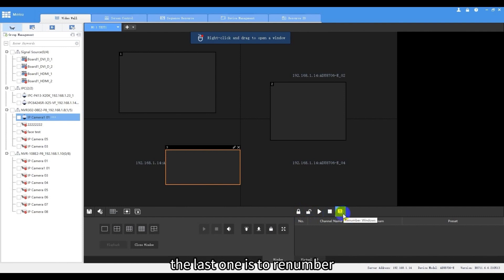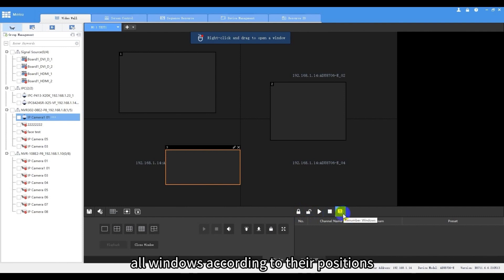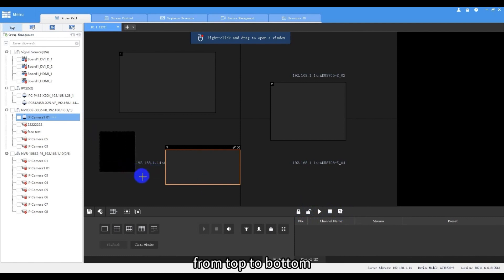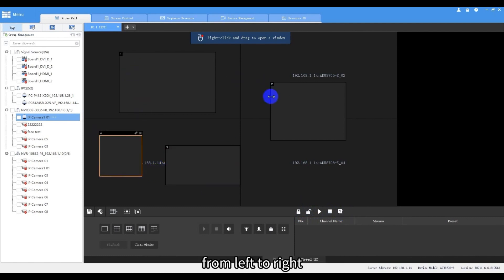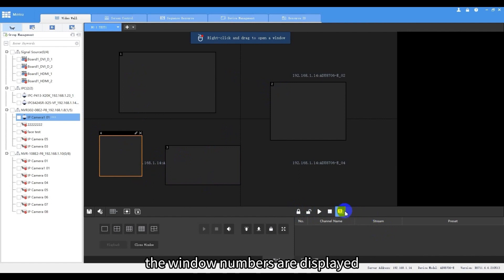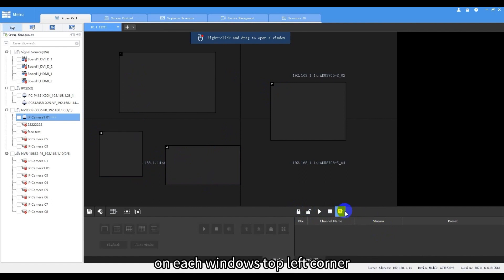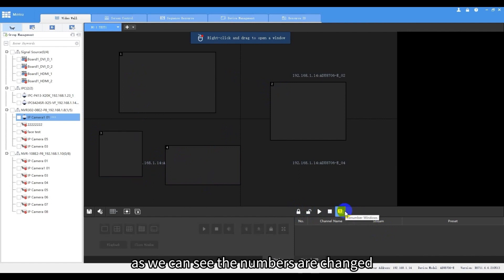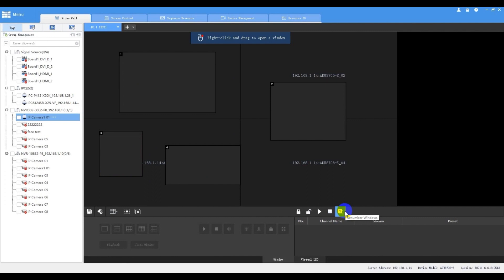The following two are to start or stop decoding of all windows on the physical displays. The last one is to re-number all windows according to their positions from top to bottom, from left to right. The window numbers are displayed on each window's top left corner. As we can see, the numbers are changed.